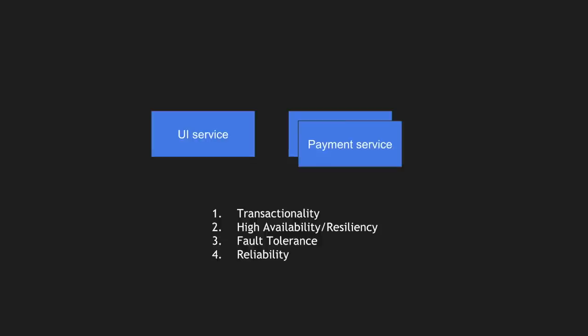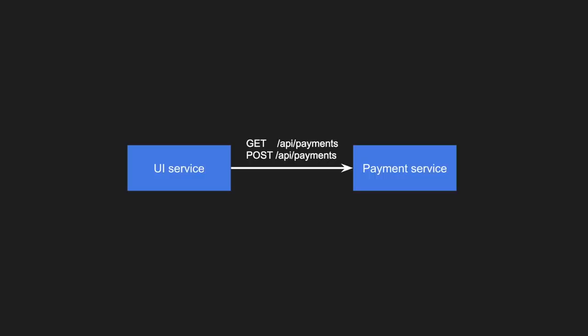Now let's look at synchronous communication. Using the same UI service and payment service example, assume they communicate using HTTP and REST. There are different REST endpoints called by the UI service — one for retrieving payment information, another for executing payments. In synchronous communication you can use HTTP, gRPC, or remote method invocations. When the UI service sends a request to the payment service, it waits until the payment service responds.